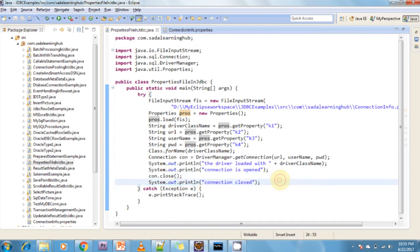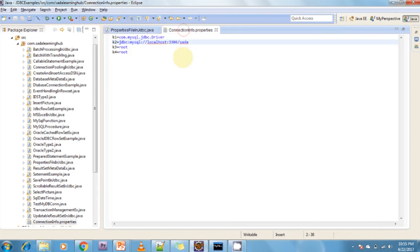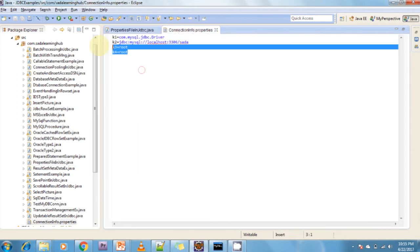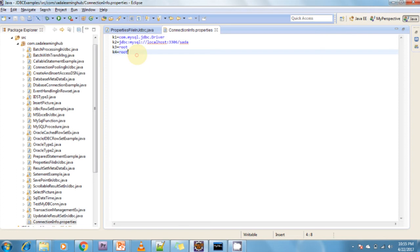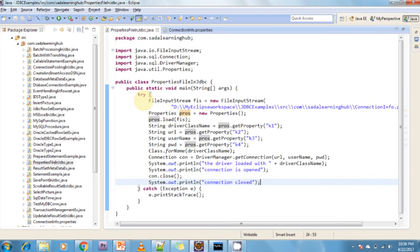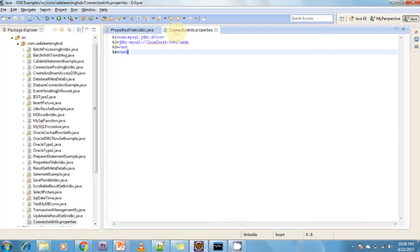I have created the connection.properties file (connectioninfo.properties). Here I am putting all the database details — the driver class name, the URL of the driver, the username, and the password. All the information is put into the properties file. Whenever a change is required, we just come into the properties file and change whatever we want — no need to recompile the Java code, no need to redeploy the application, and no need to restart the application.